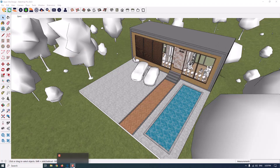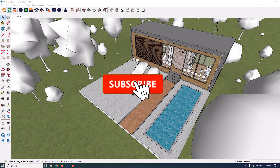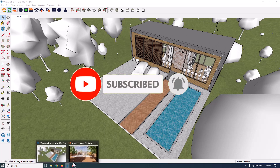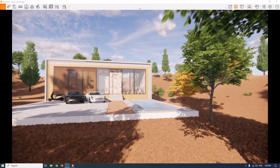Hello guys, I'm Surush from the Sketch of Arco Studio. Today we have a new tutorial about exterior rendering in Enscape. This is one of the most realistic renders I've ever taught on the YouTube channel. If you like this video, please like and subscribe and support us.